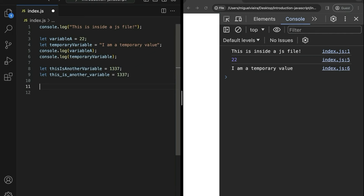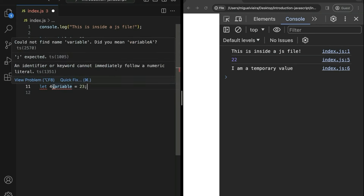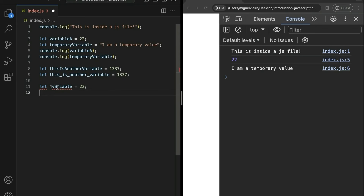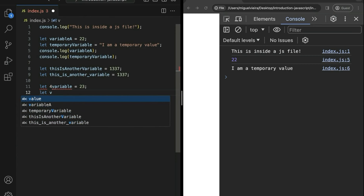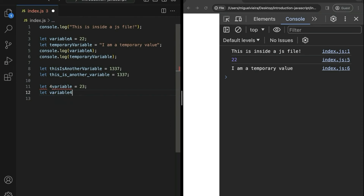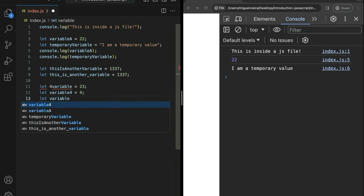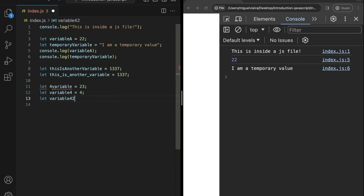One thing you have to understand is that some variable names are not allowed. For example, if you start the name of the variable with a number, like '4variable', you get an error. You are not allowed to create a variable name starting with a number, but you can use numbers in the variable name — so 'variable4' is valid. When creating a variable name, the only things you can use are letters, numbers, underscores, and dollar signs.